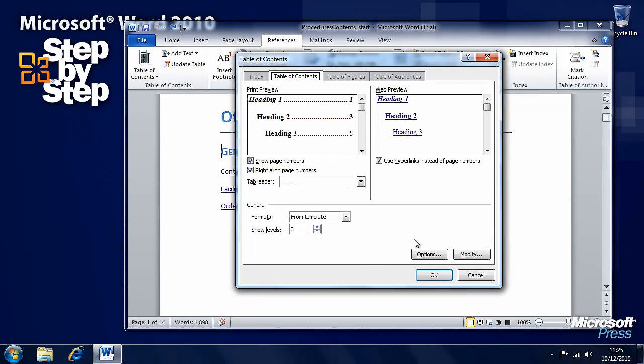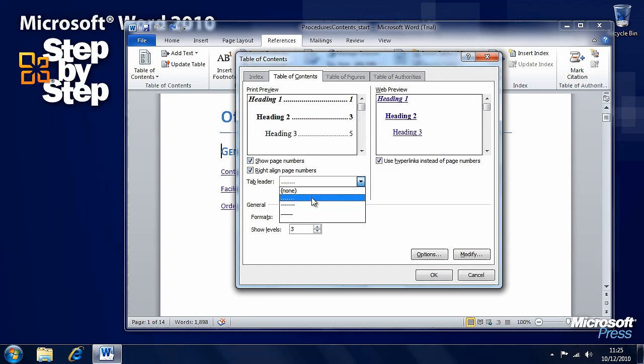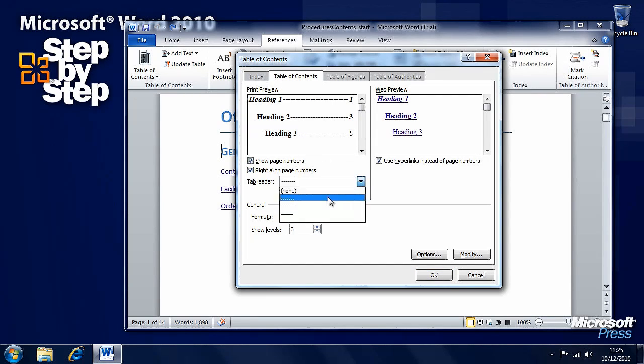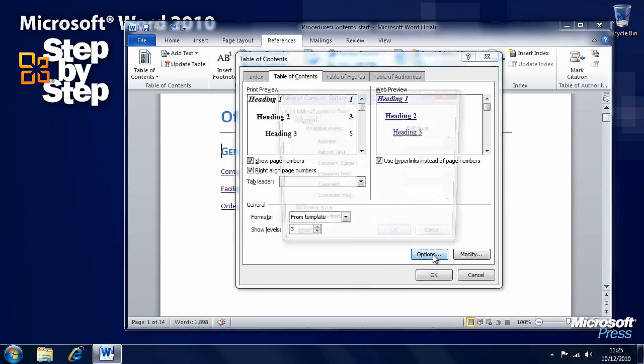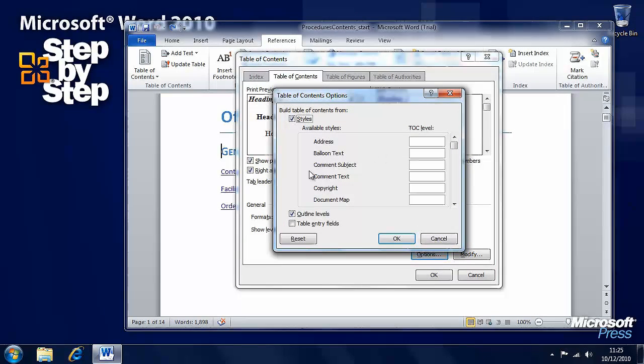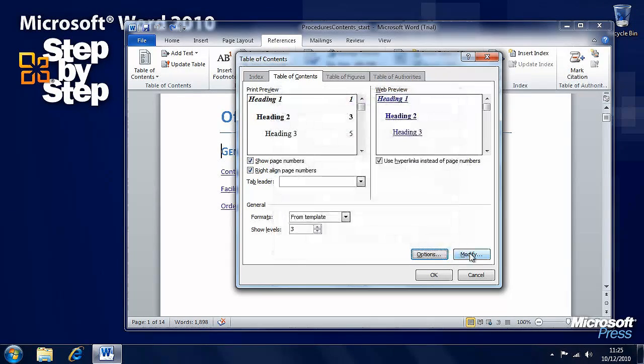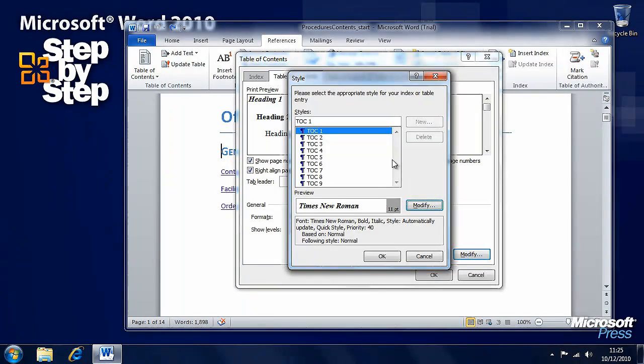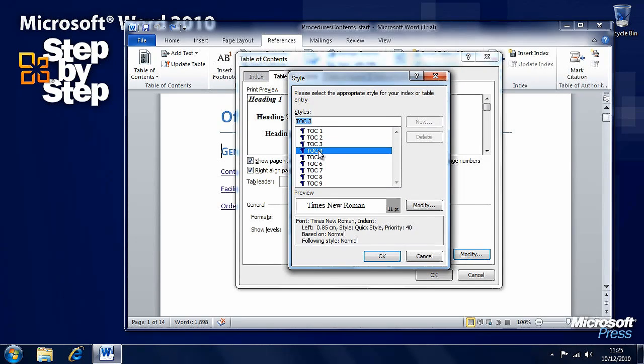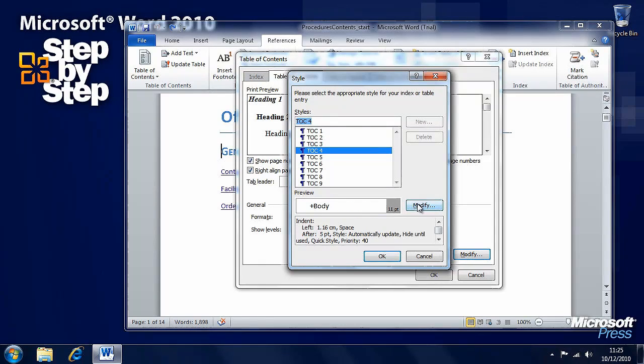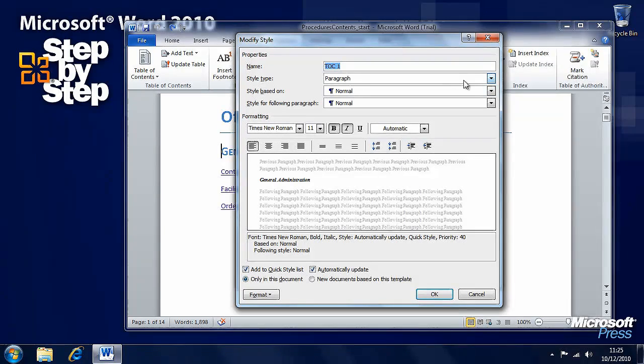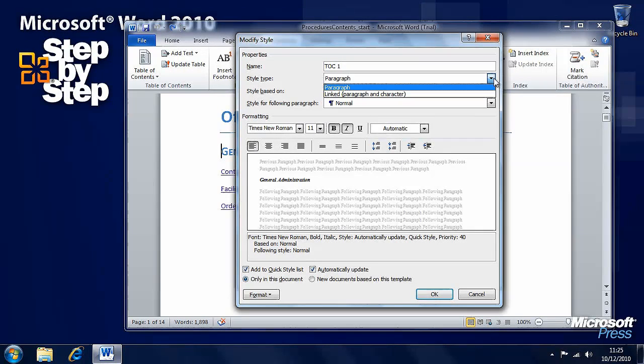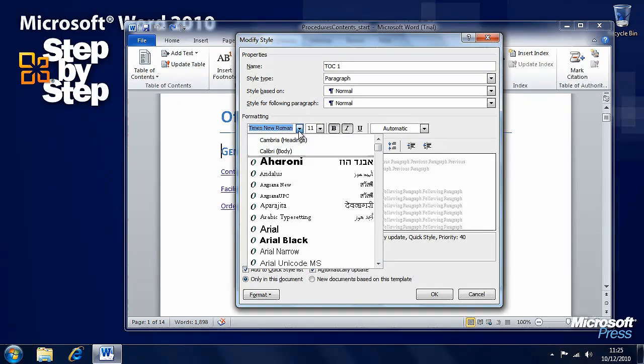Here is where we get the real control. There's all sorts of information here, including print previews of how our table of contents will look. We can change the tab leader. We've got options here to use styles from within the document. And we can modify all the different table of contents sections right down to the font that they use, the style that they use and so on.